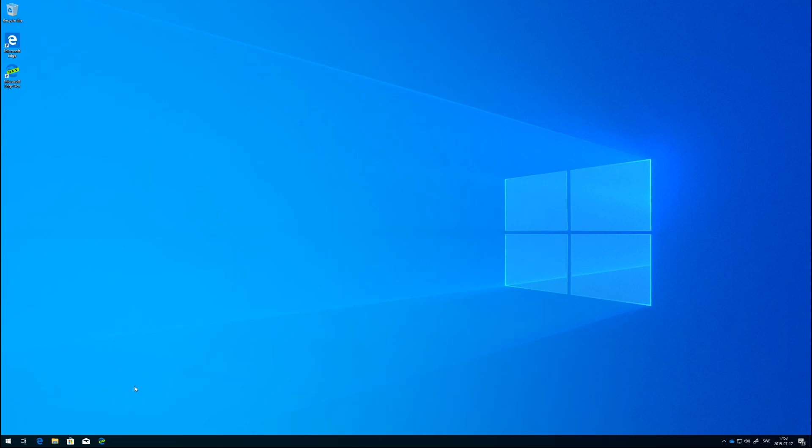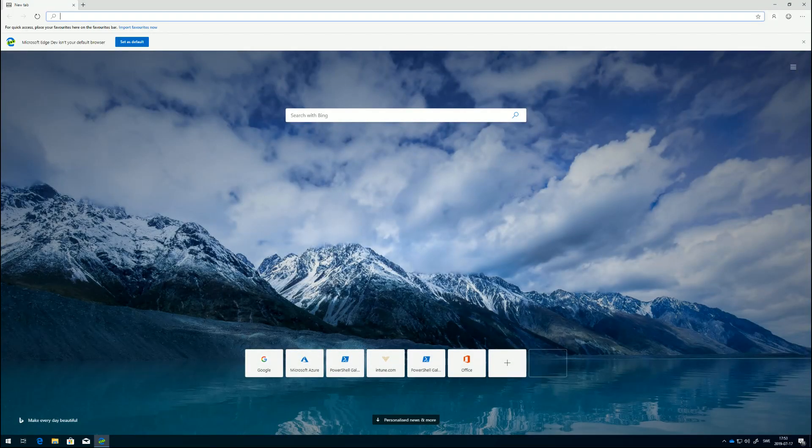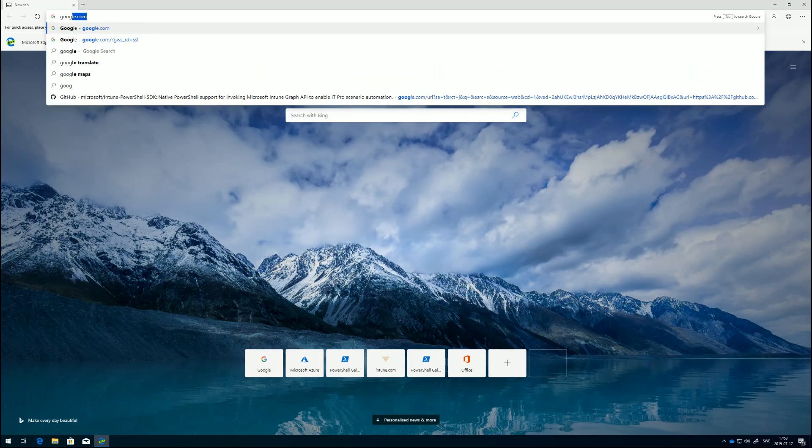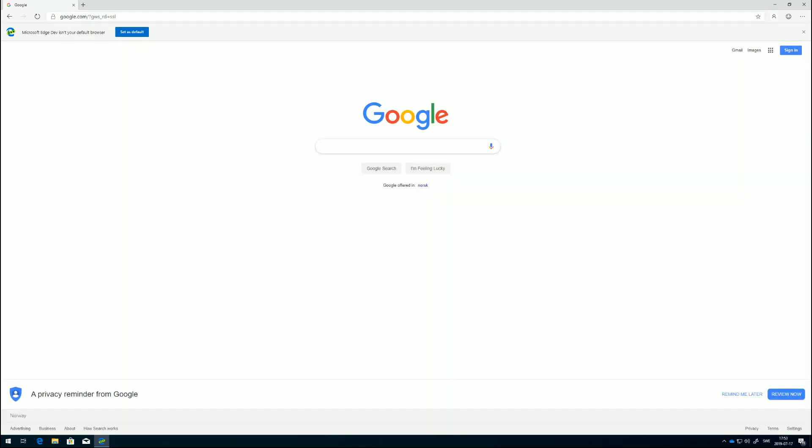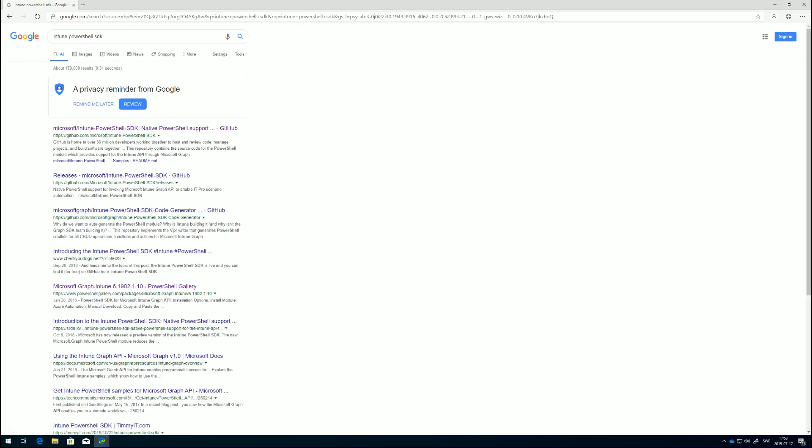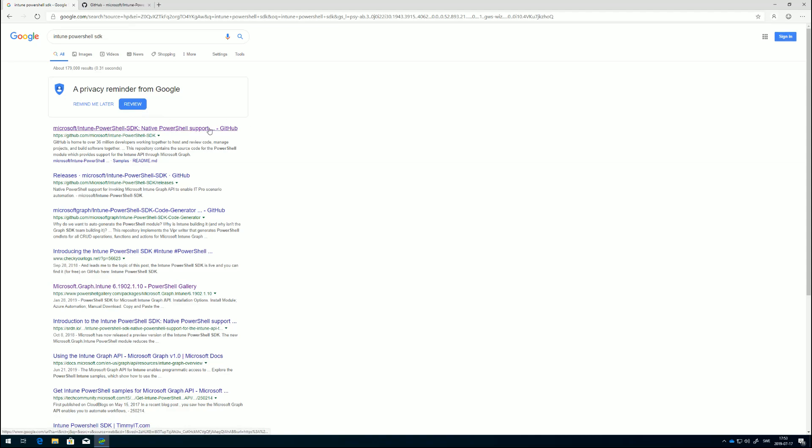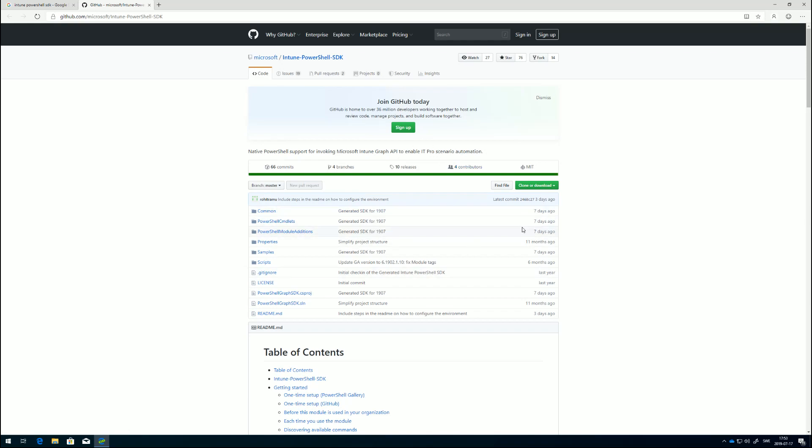What we need to do first is install the Intune PowerShell SDK, and we have a few ways of doing that. If we head over to Google and just Google Intune PowerShell SDK, the first result is a link to the GitHub page. We can download the SDK and install it.